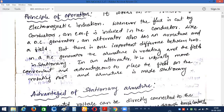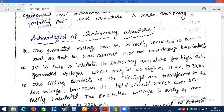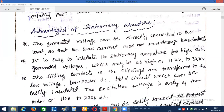In the case of the alternator, it is just the reverse. We make the armature circuit stationary and the field circuit rotational. To be clear: in the DC generator, the field circuit is stationary and the armature is the rotating one; whereas in the synchronous generator, the field circuit is made rotational and the armature is the stationary one — just the reverse of the DC generator.